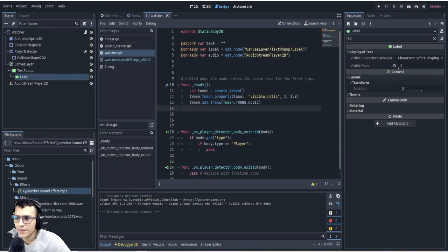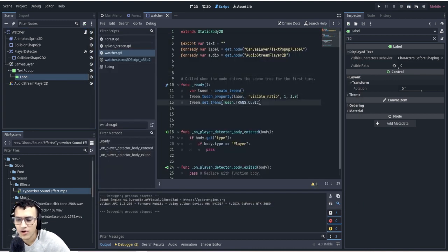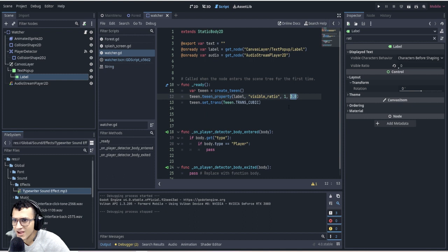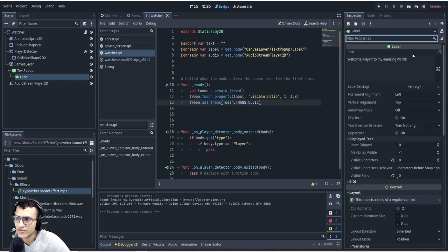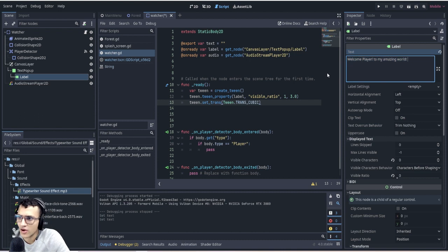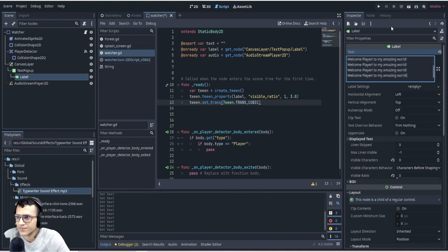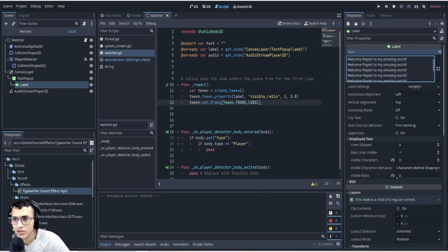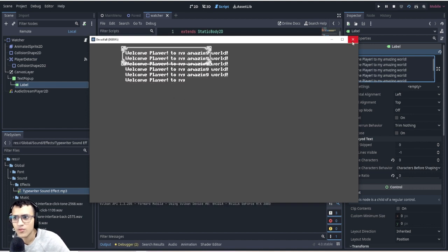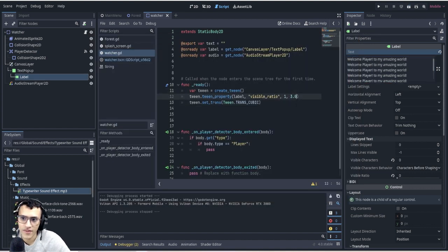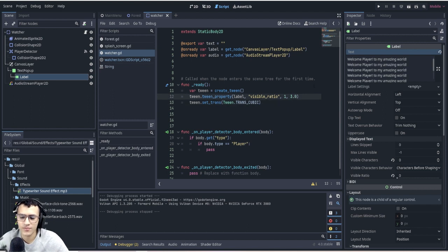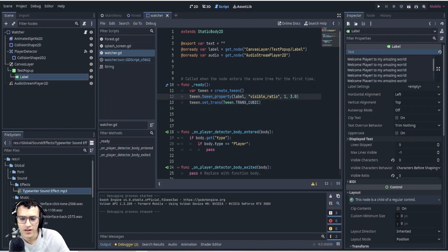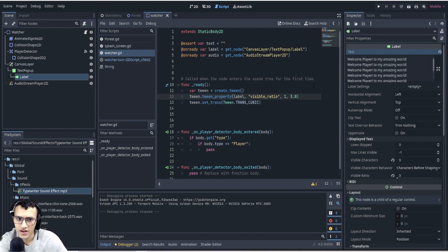But one problem with this is the time is constant, so if the text is really long it's not very adaptable. Let's change the text and copy paste a bunch of things to make the text a lot longer. Now it'll go a lot faster, which I guess is nice if you want it that way, but it doesn't give the effect that the computer is actually talking to me. I wanted to give it the effect that an AI is actually typing into the keyboard and typing to me.